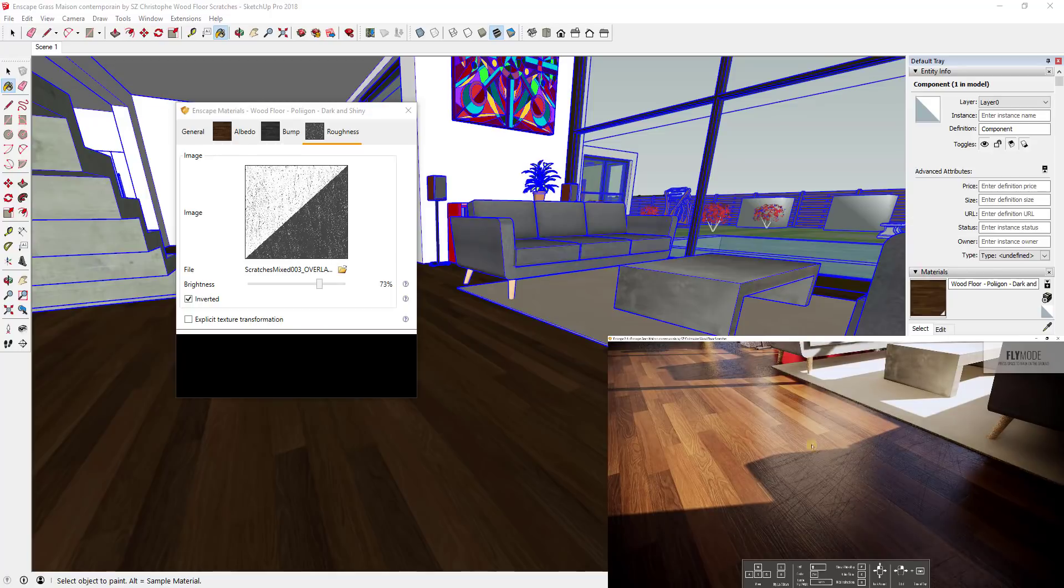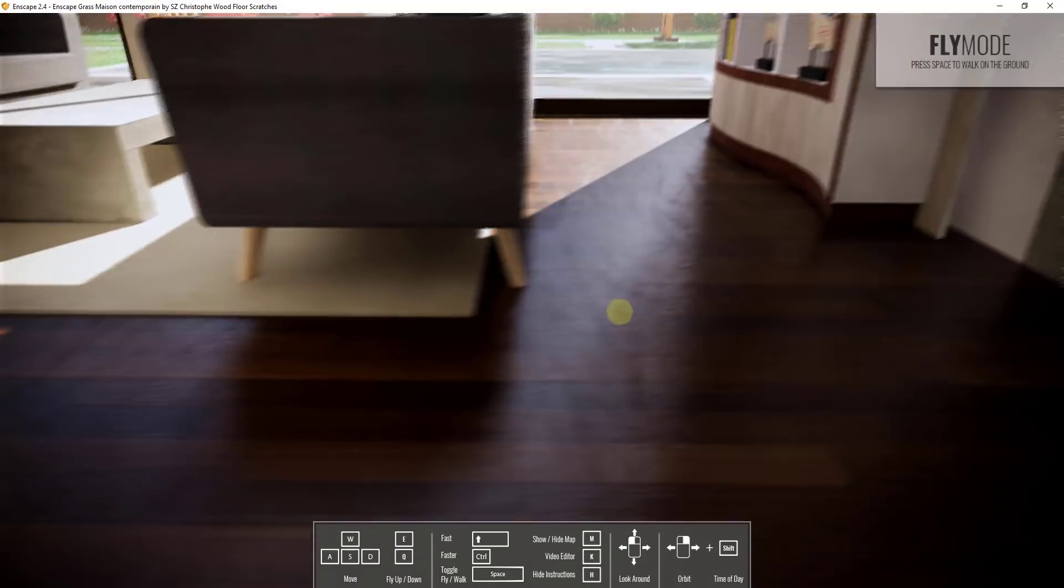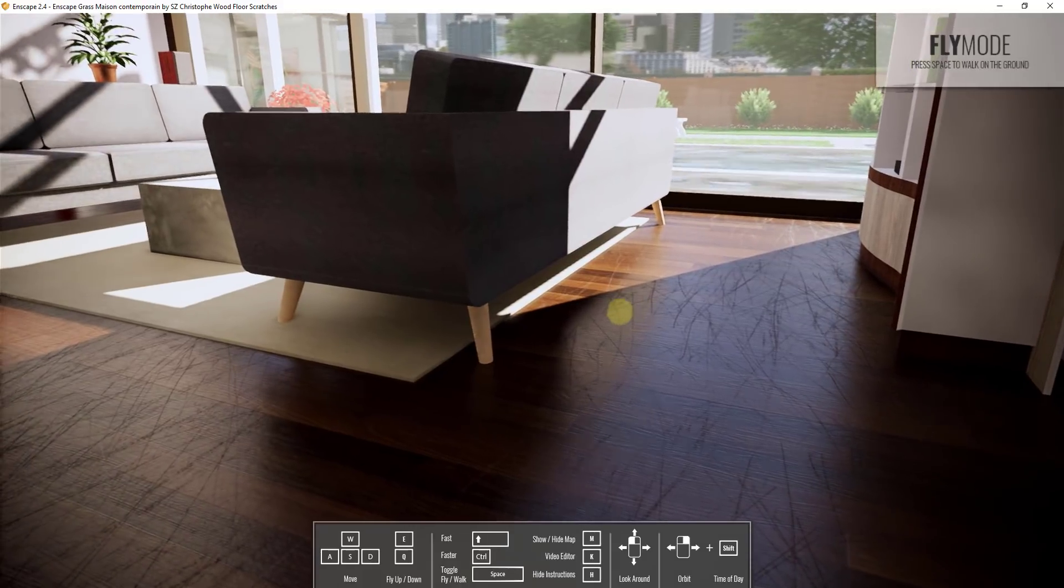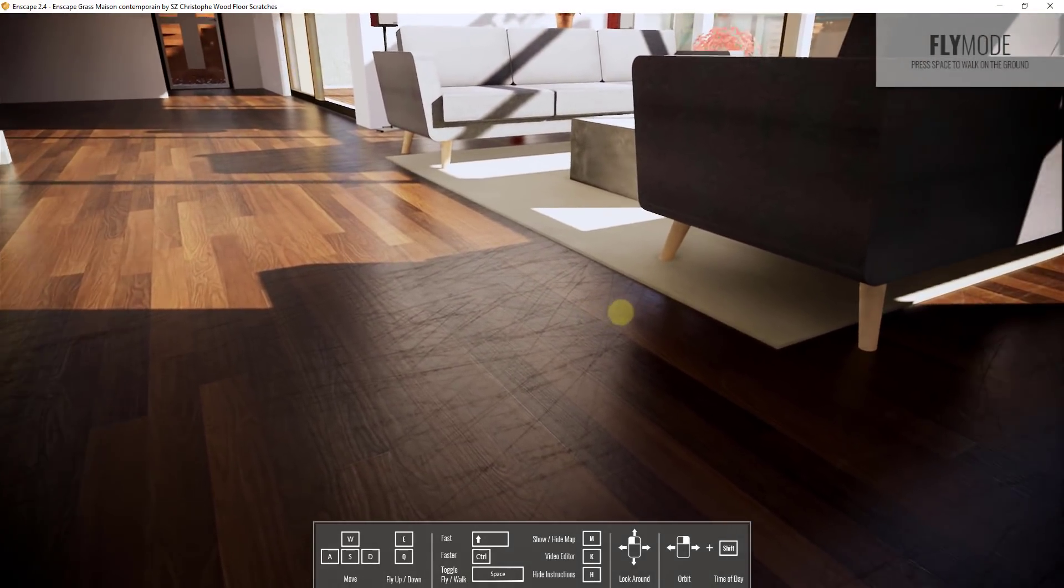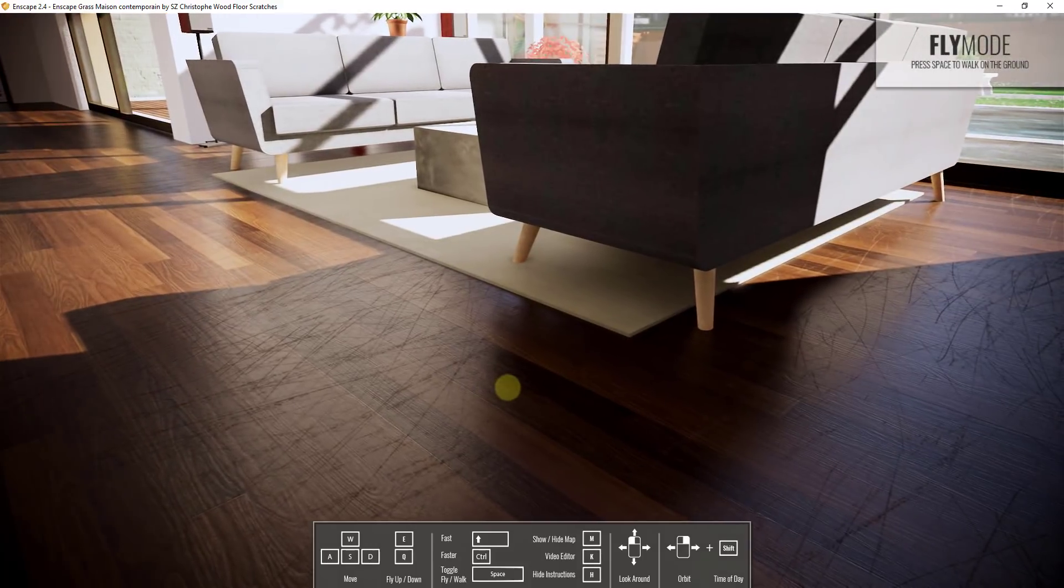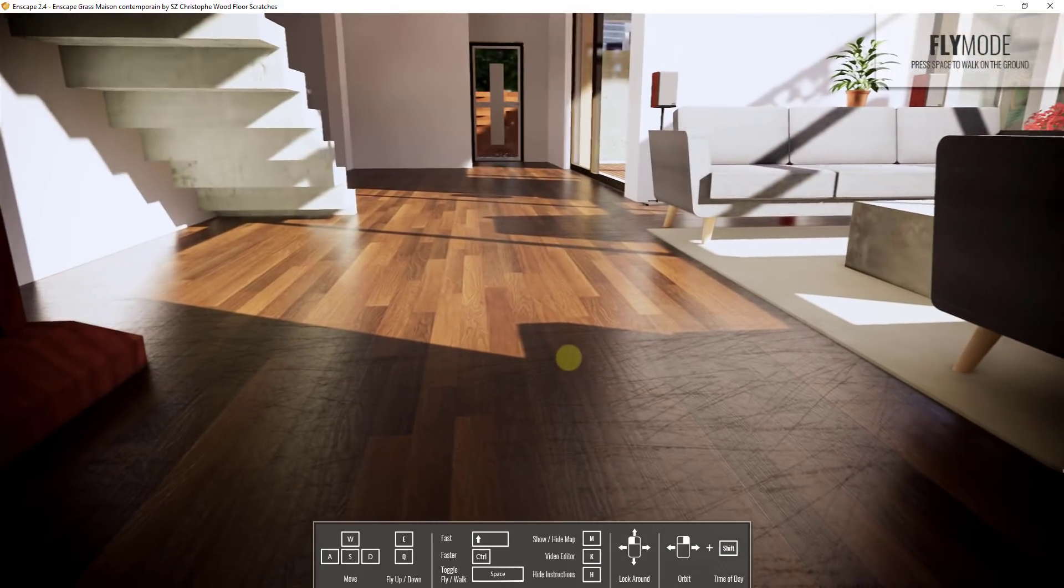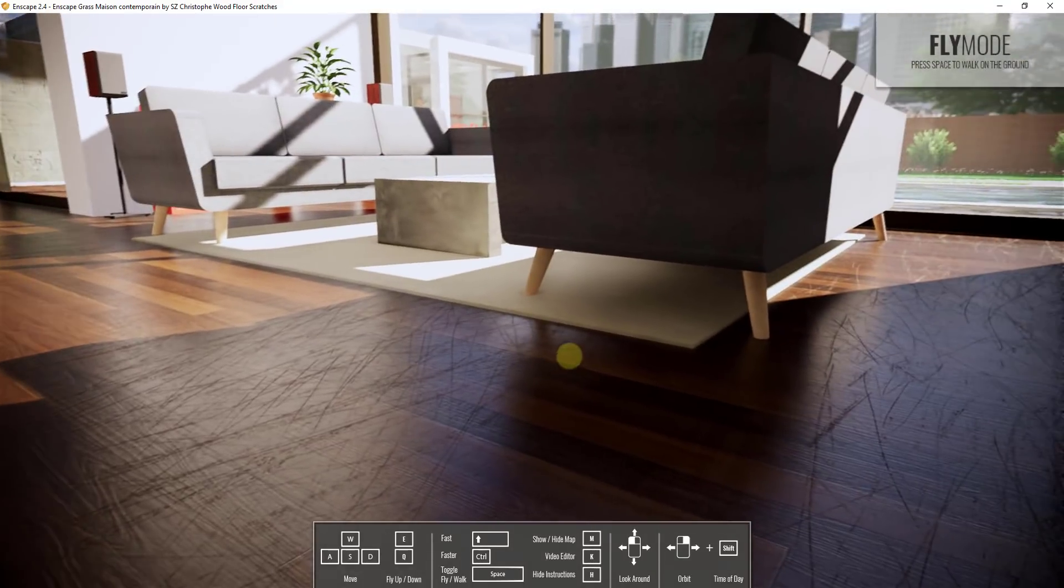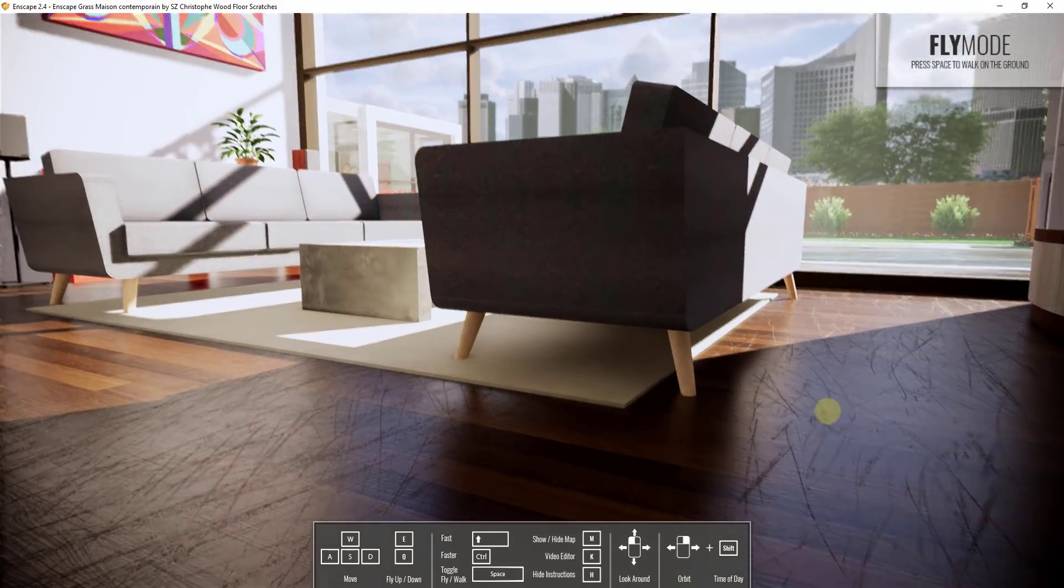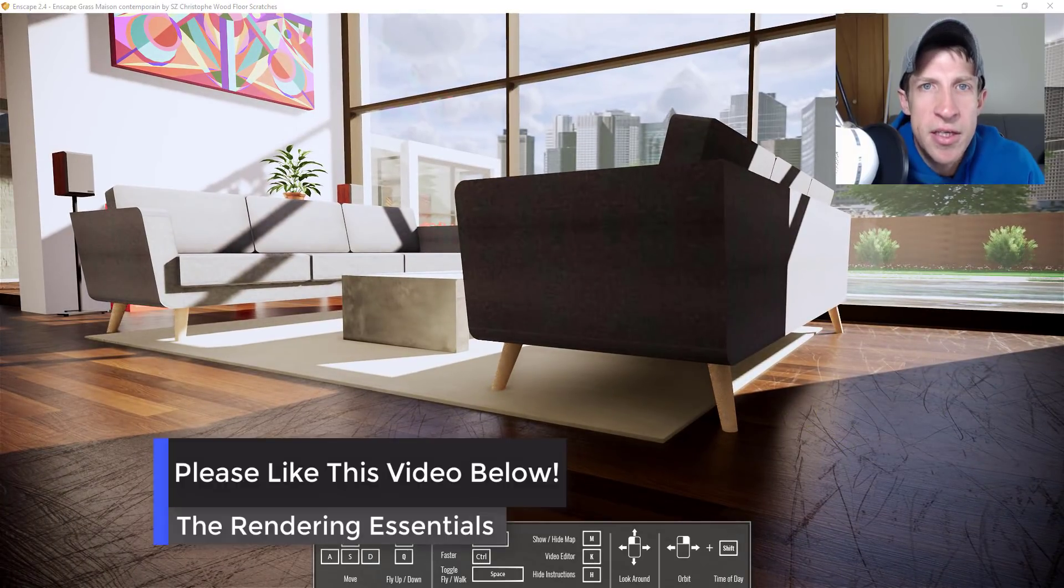What this does is give you the ability to add things like these scratches inside your models to make everything look just a little bit more lived in. There might be some things you'd want to do—you might want to create just like a single patch of material somewhere with the scratches instead of having it across the whole floor because it starts looking kind of repetitive. But I still think it adds something to this render when you're able to do this.